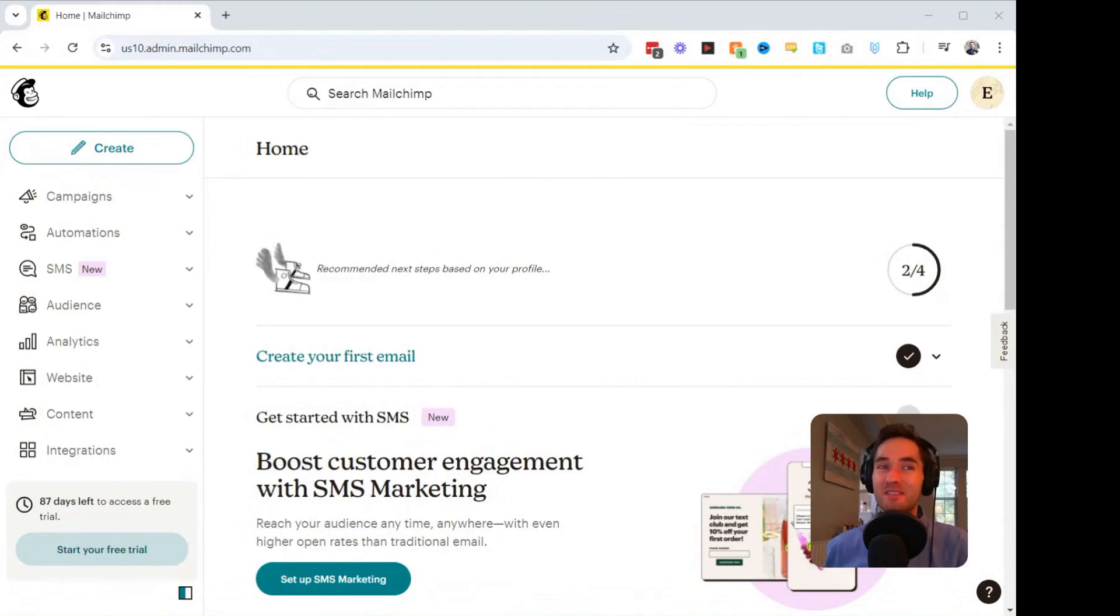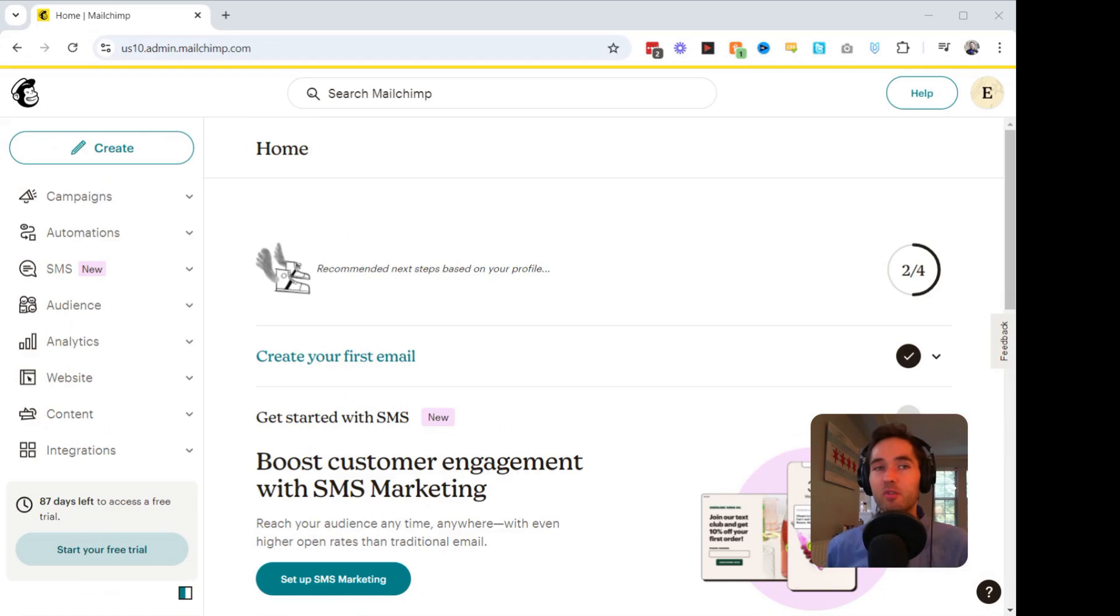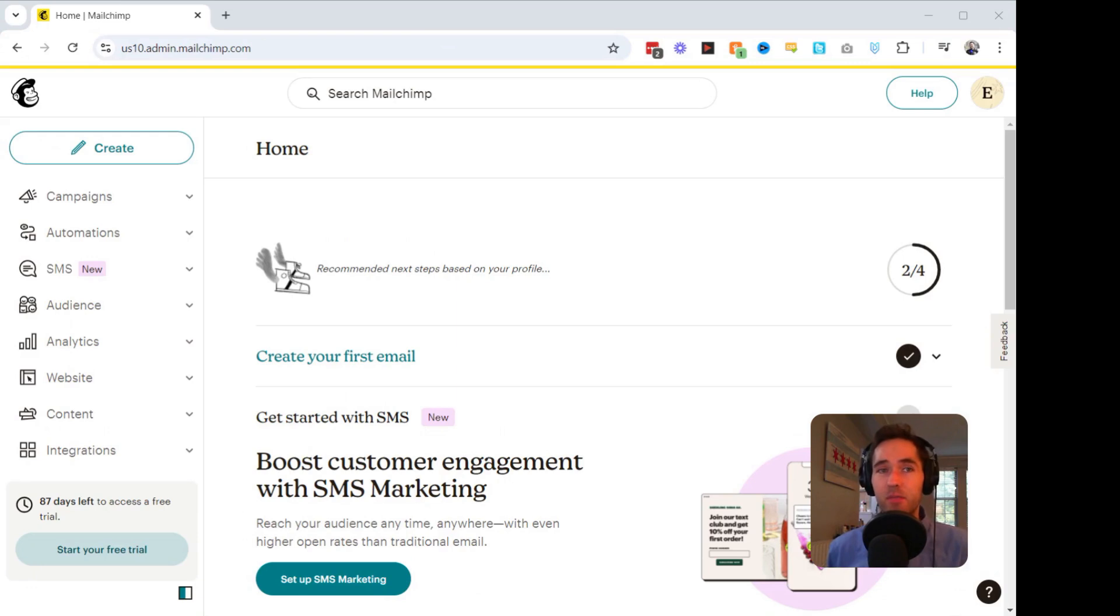Are your emails getting lost in your subscribers' inboxes? Today, I'm going to be revealing a powerful trick to boost your email campaign's visibility by resending your MailChimp campaign to those who didn't open it the first time. Let's dive in.